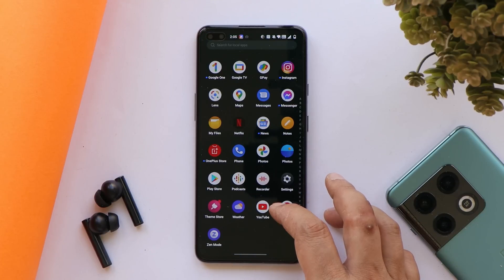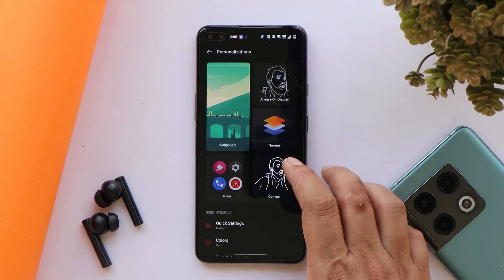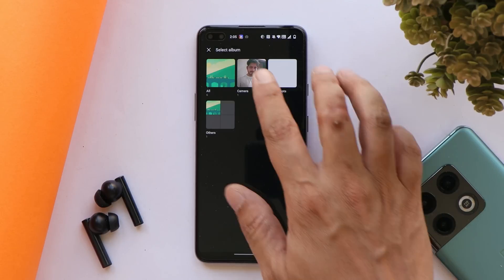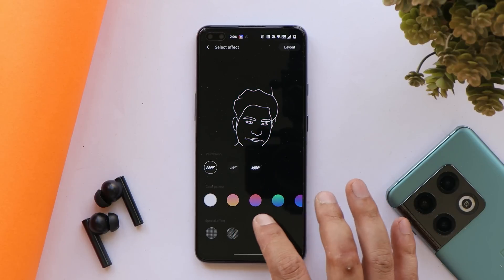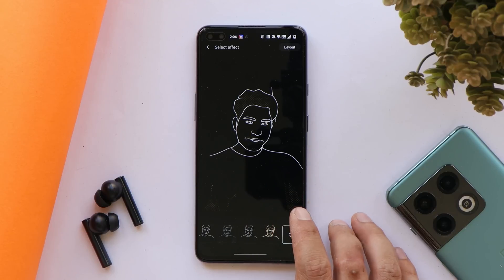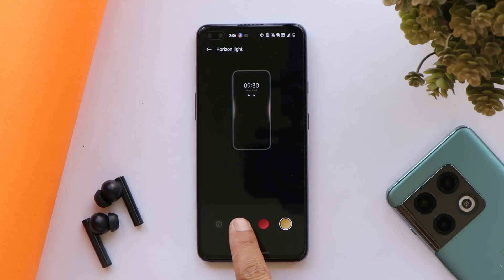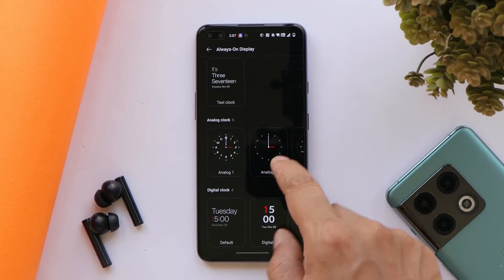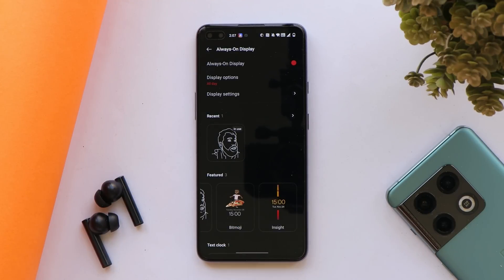In settings, the Personalization section is completely redesigned — on OxygenOS 11 this was called Customization. Here you can enable Always On Display and there's Canvas AOD 2.0 — with this updated version you get options to customize paint brushes, color palettes, and special effects. Canvas AOD works fine on my OnePlus Nord. We also have three different colors for Horizon Light, more fingerprint animations, and the AOD clock styles are now properly segregated — analog in one column and digital in another. For AOD styles you can choose between Canvas, Bitmoji, and Insight.